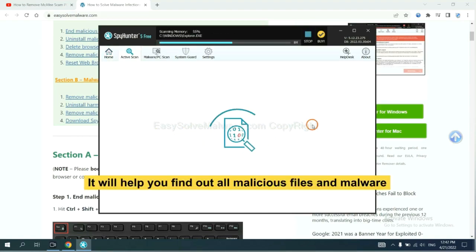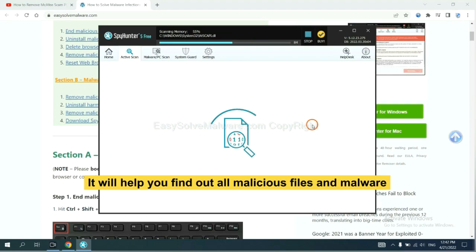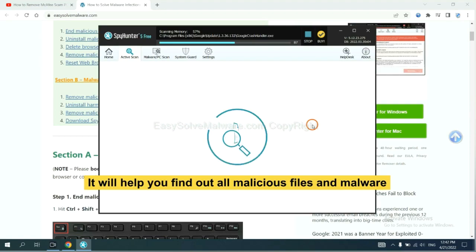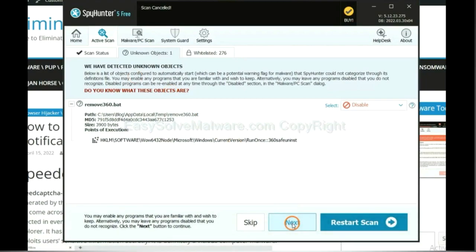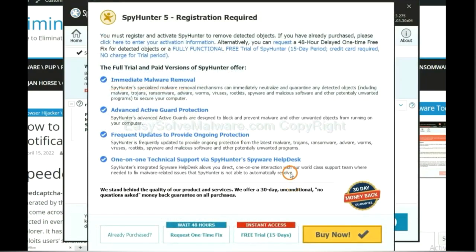It will help you find out all malicious files and malware on your computer. When the scan completes, click next.